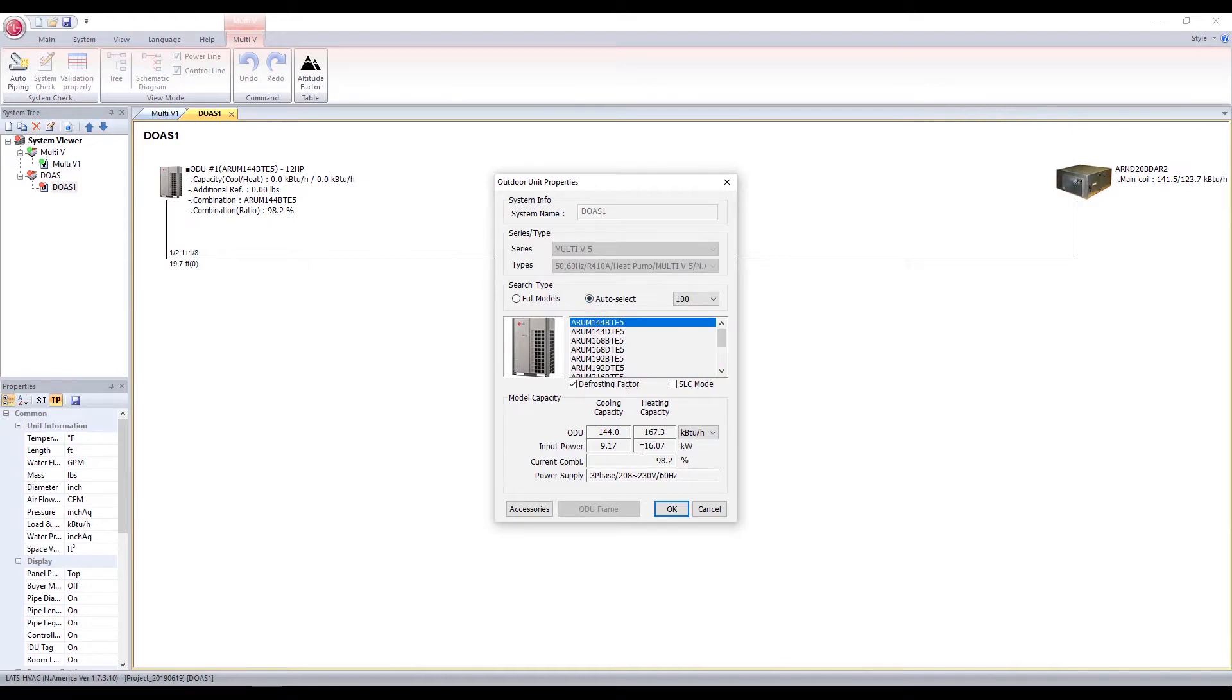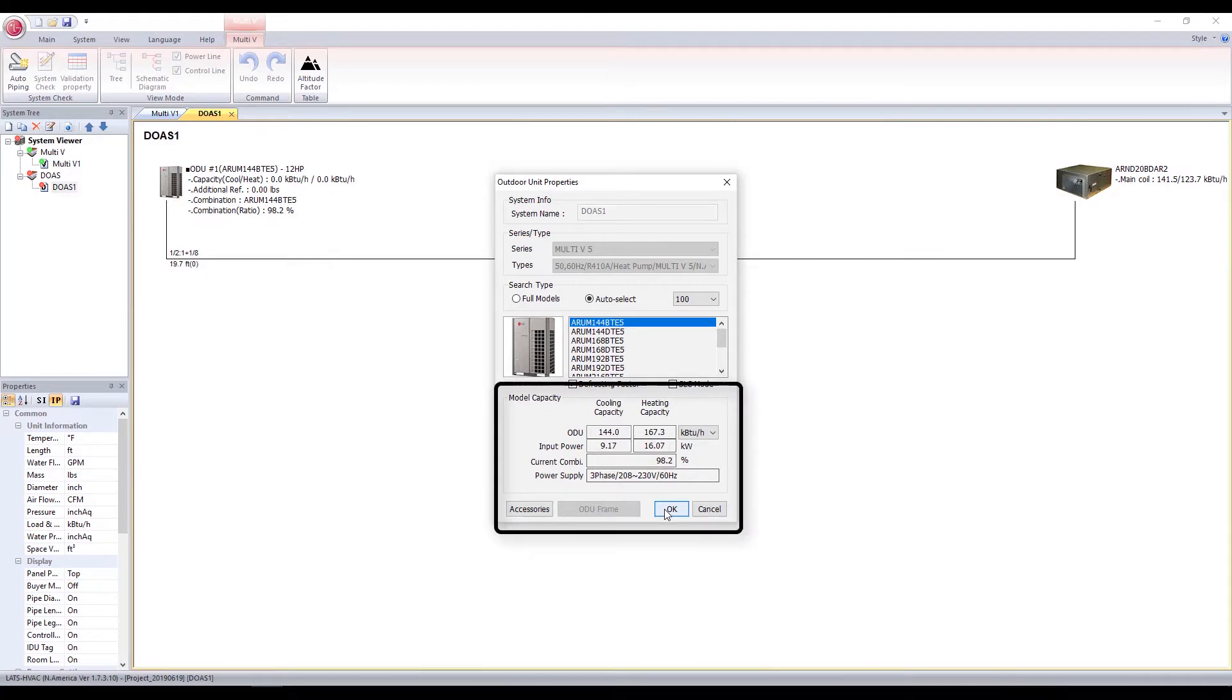The program will automatically select a model based on the combination ratio. It is the ratio of total IDU capacity to ODU capacity. The recommended combination ratio for DOAS is in the range between 50 and 100%.